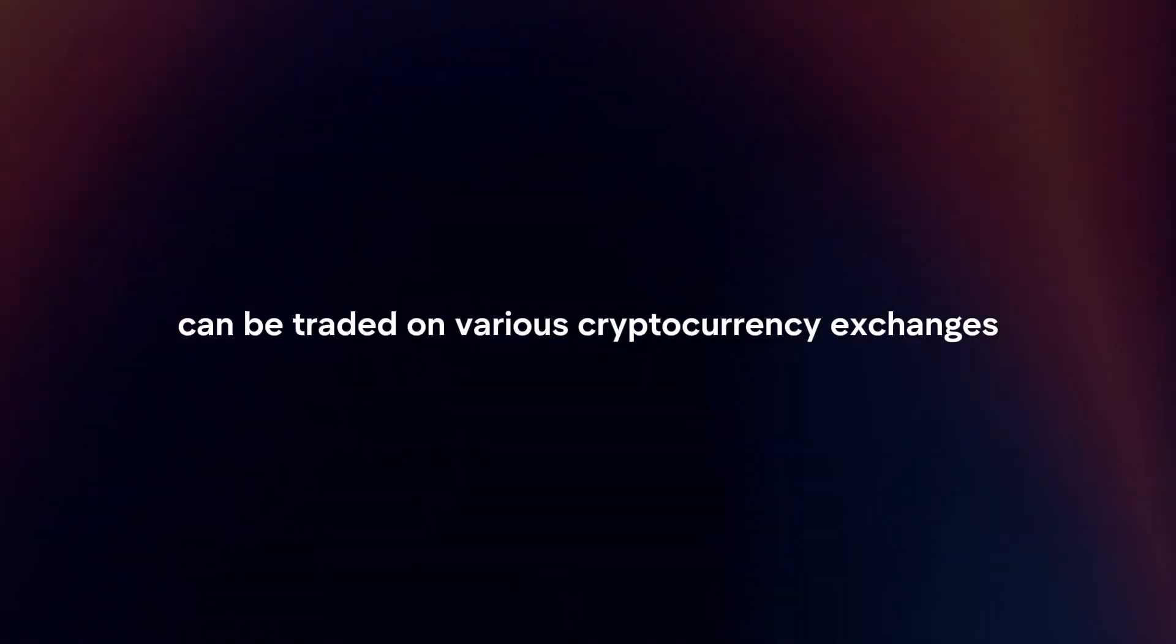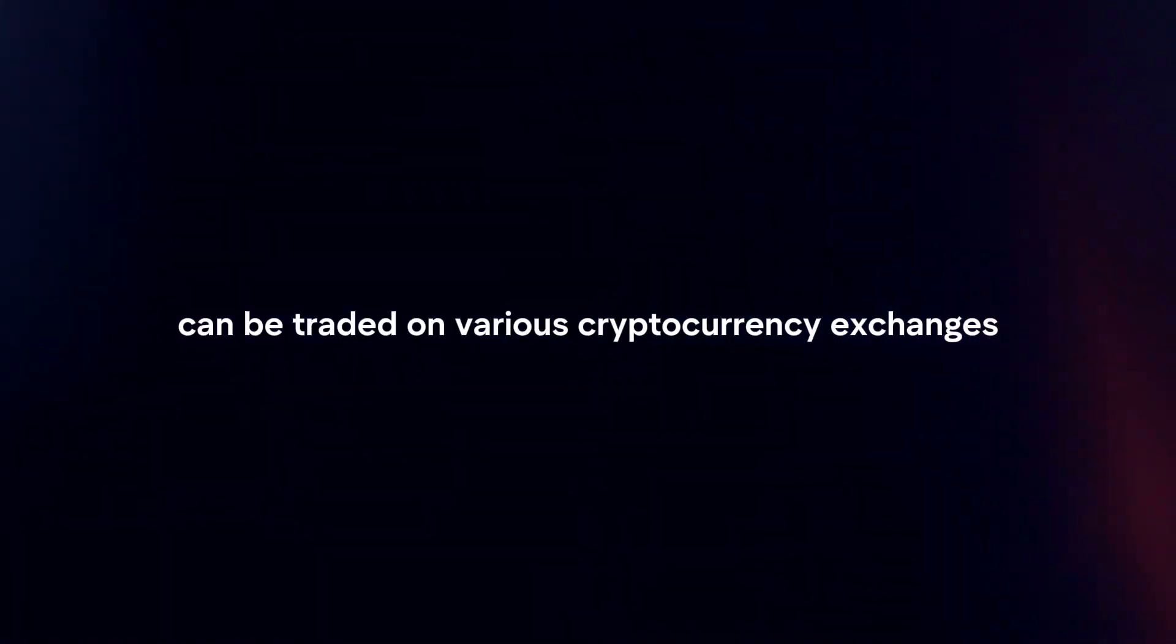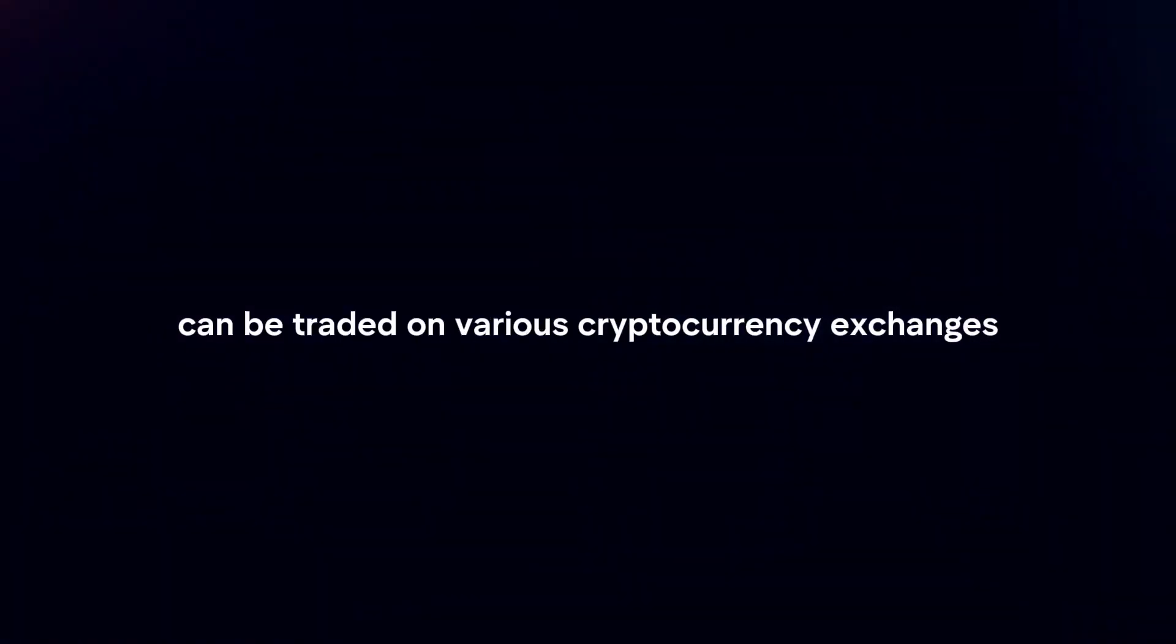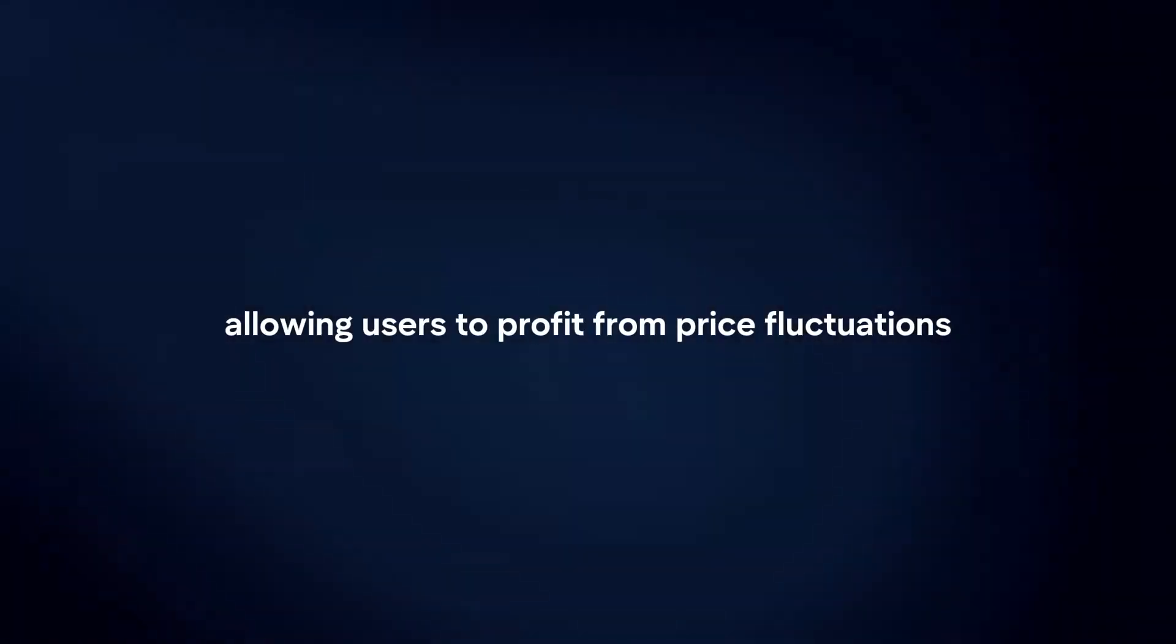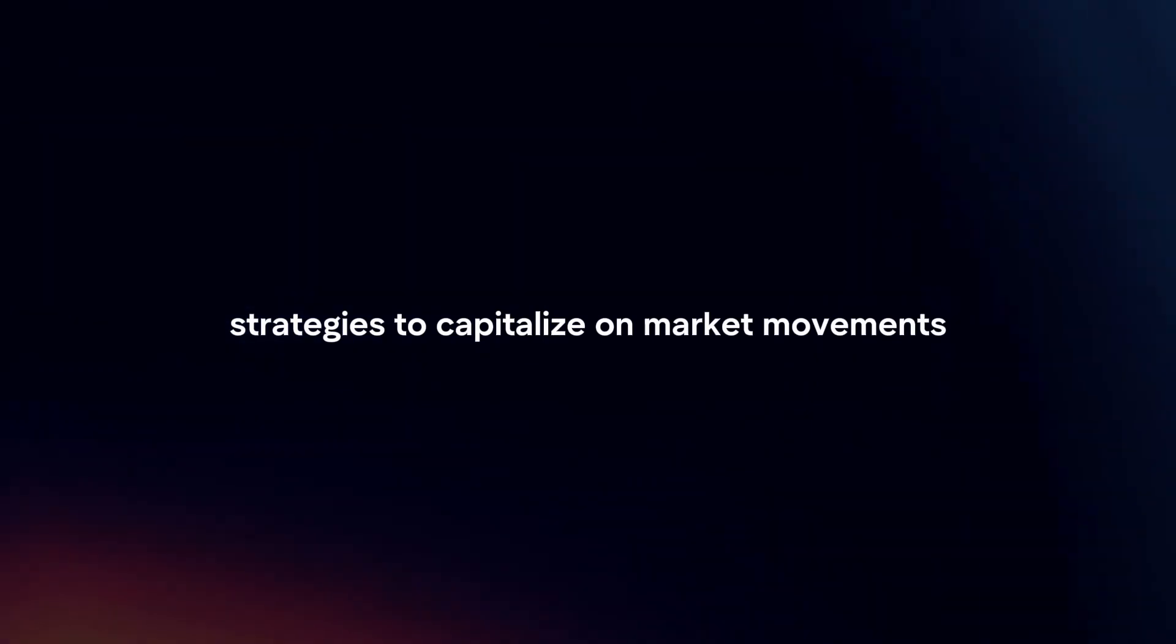Trading. Bitcoin can be traded on various cryptocurrency exchanges, allowing users to profit from price fluctuations. Traders buy low and sell high or engage in short-term trading strategies to capitalize on market movements.